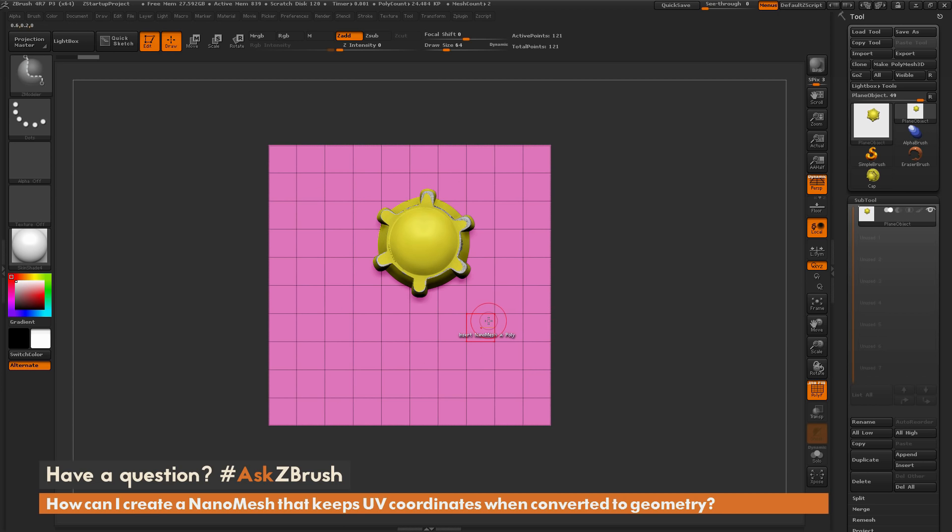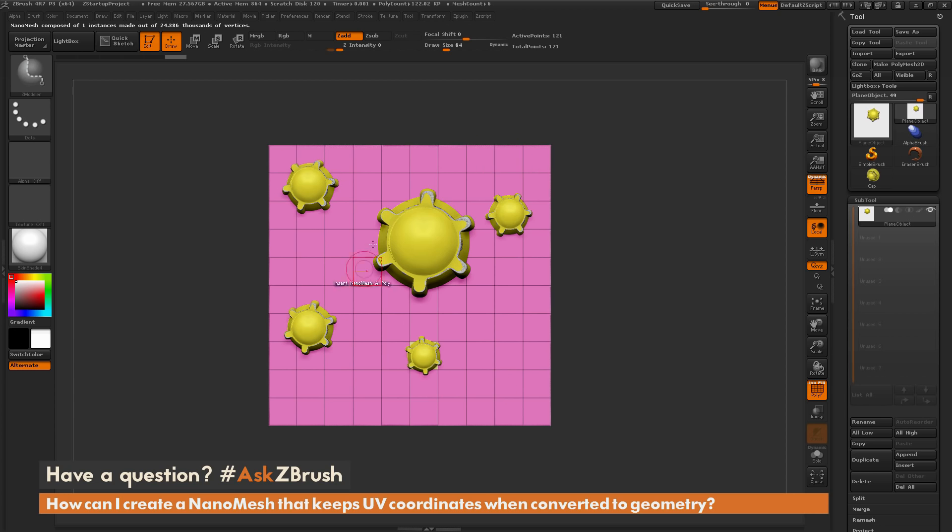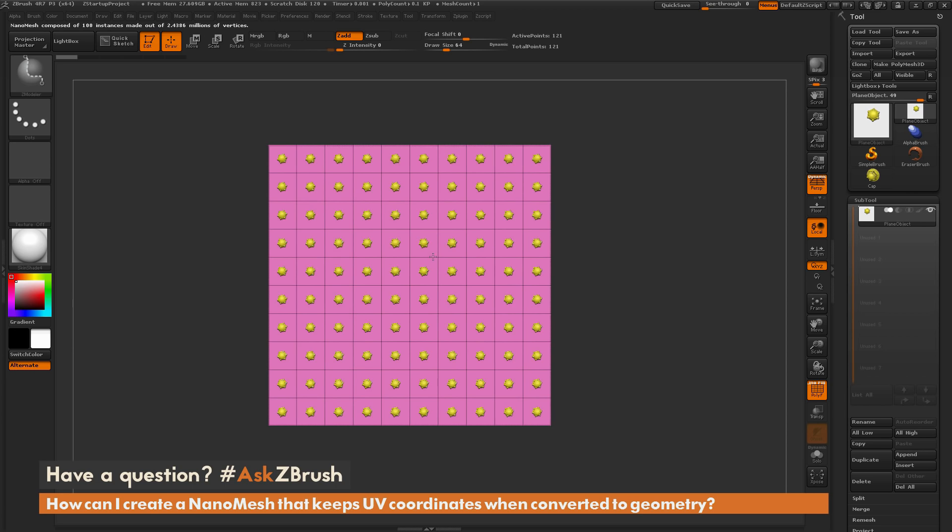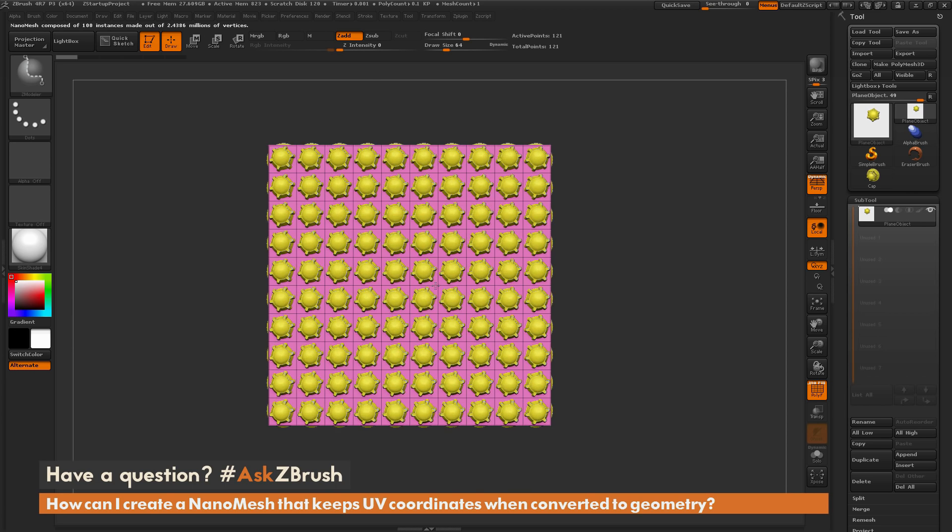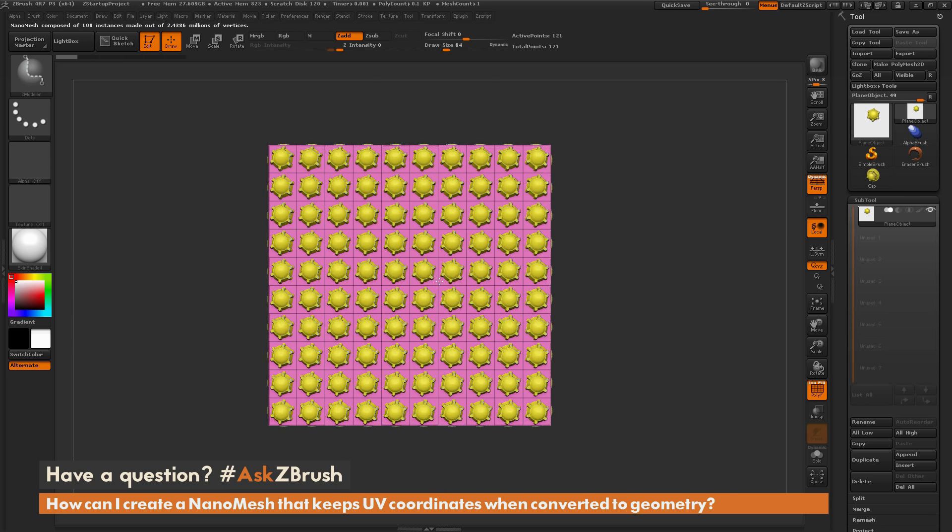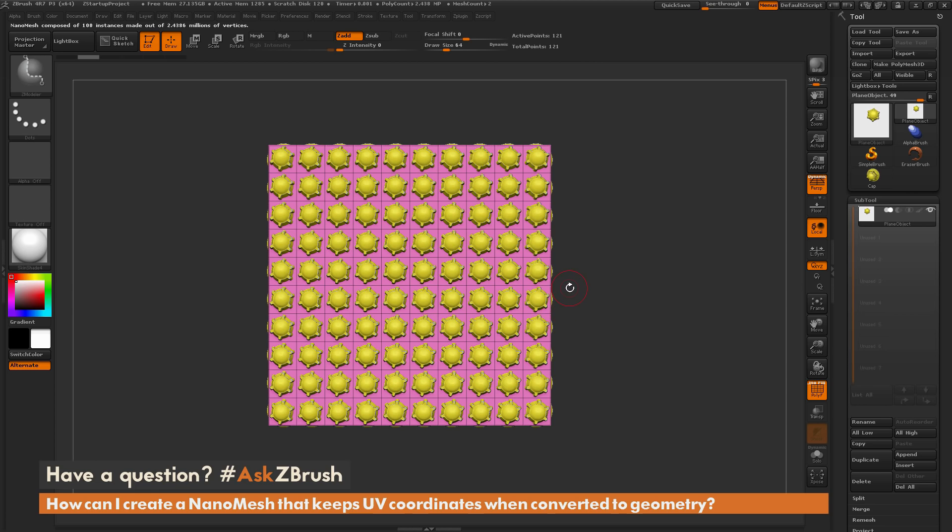So this is going to allow me to apply this to a single poly on the surface of my model. Now if I want to apply the nanomesh here across all the polygons in my model here, let me just undo this quick, and as I draw out, I can hold down the Shift key, and this is going to use the polygroup that's already on that surface, and now I can populate the entire polygroup here with that single nanomesh object.